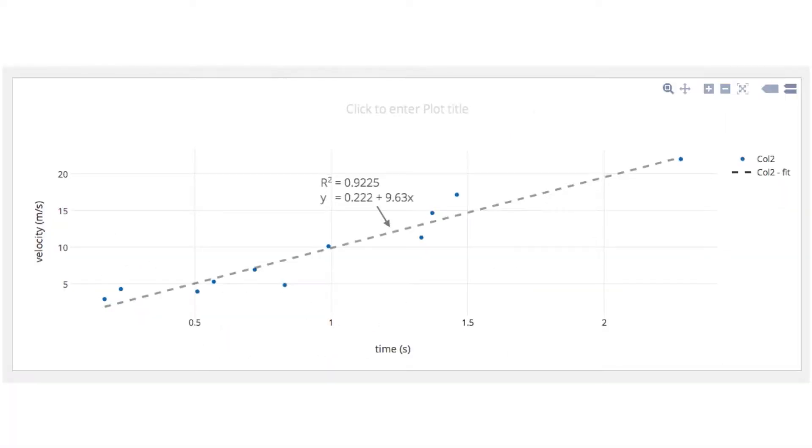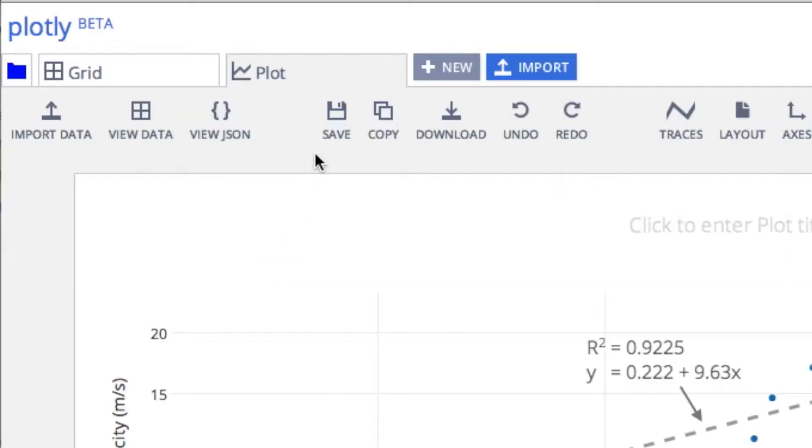Here's our final result. We'll now save it to our online Plotly account. Thank you.